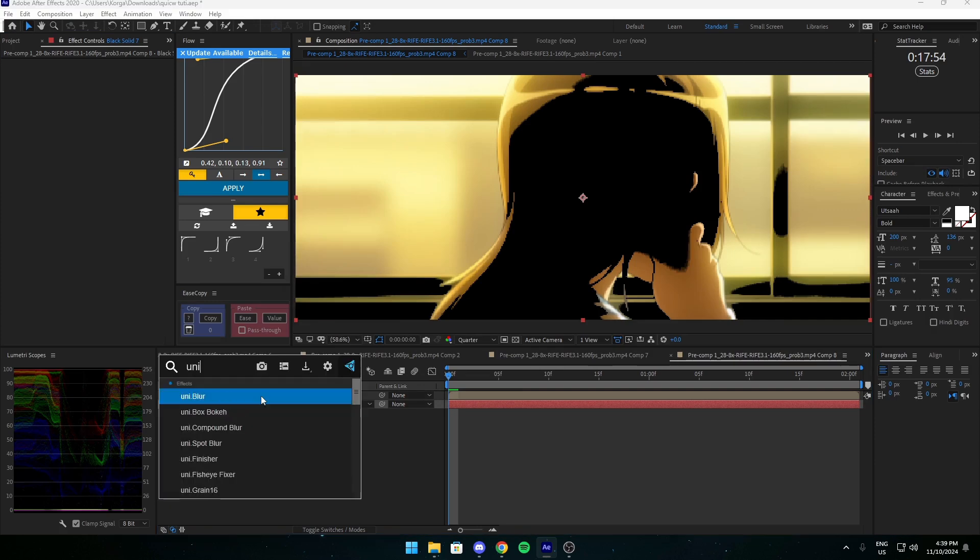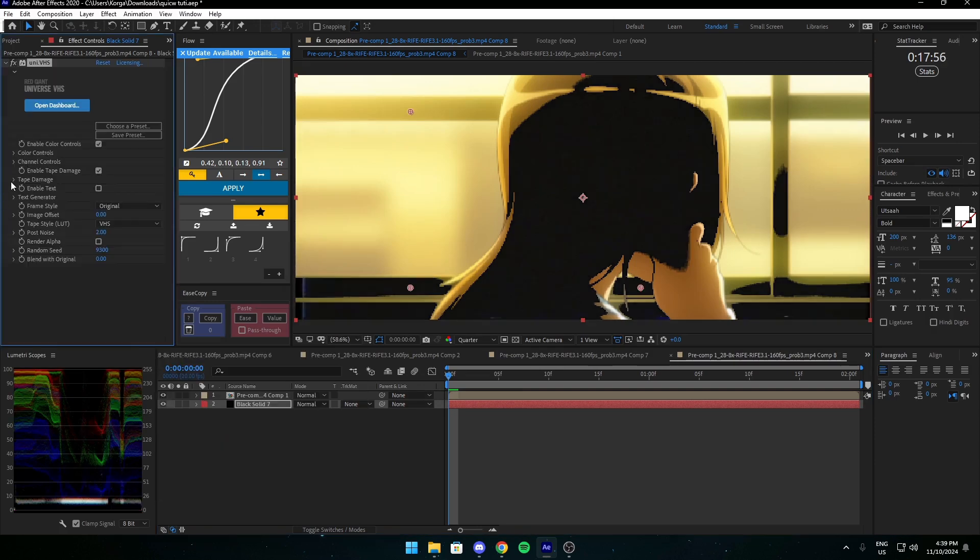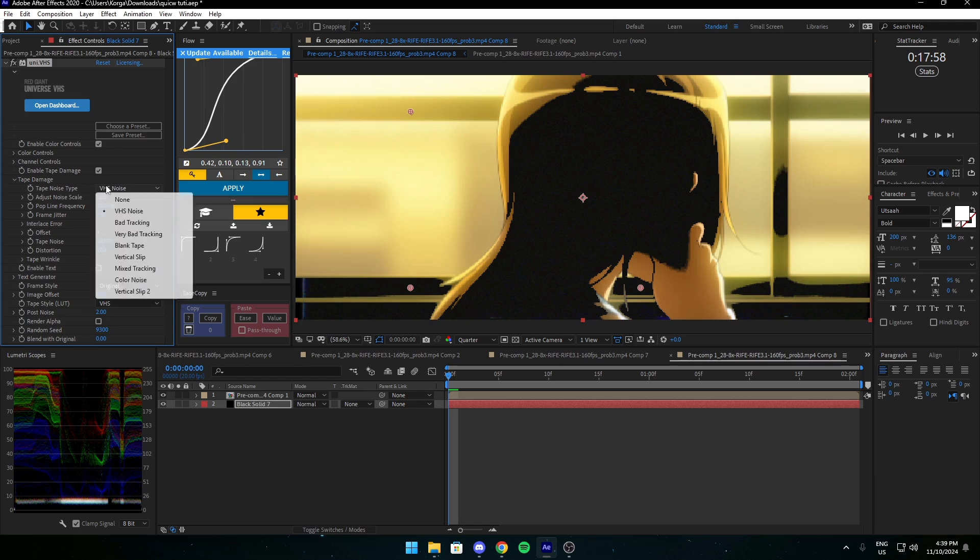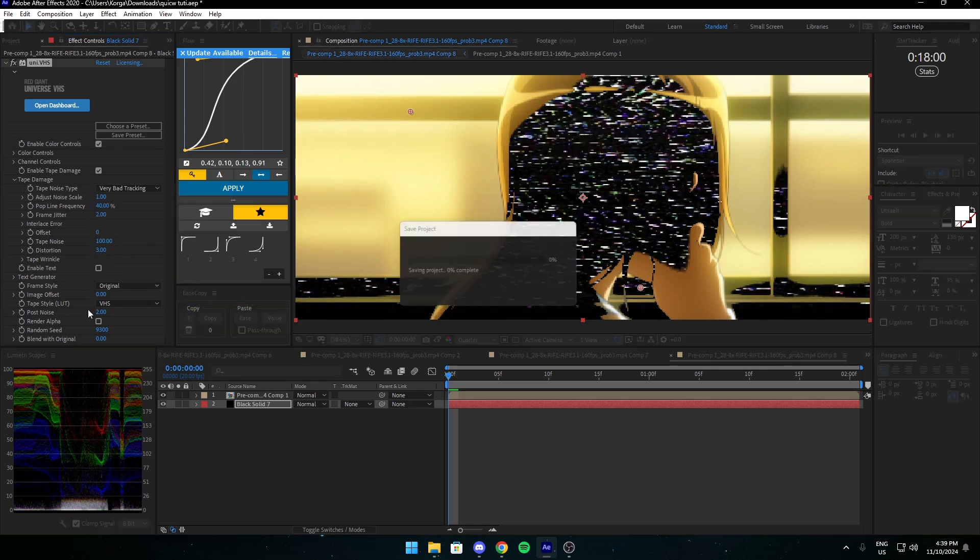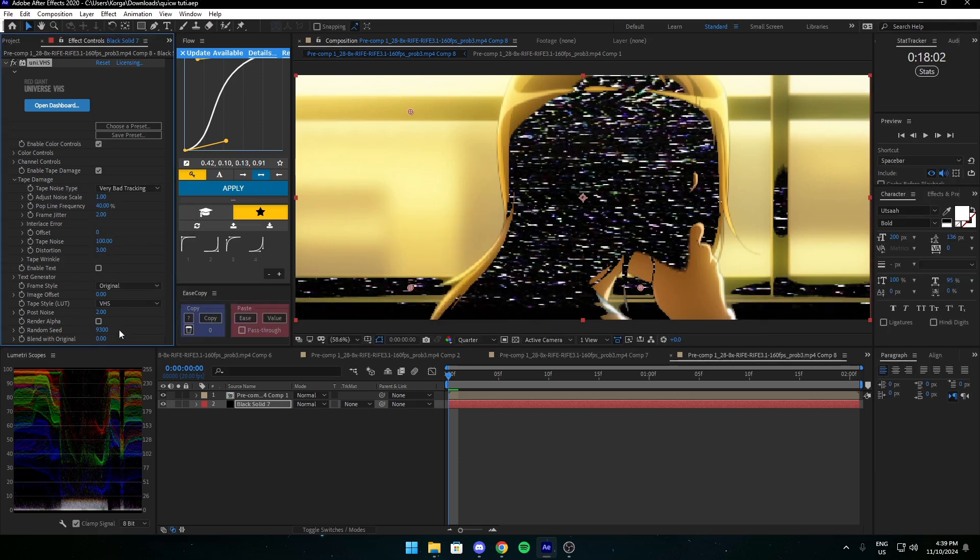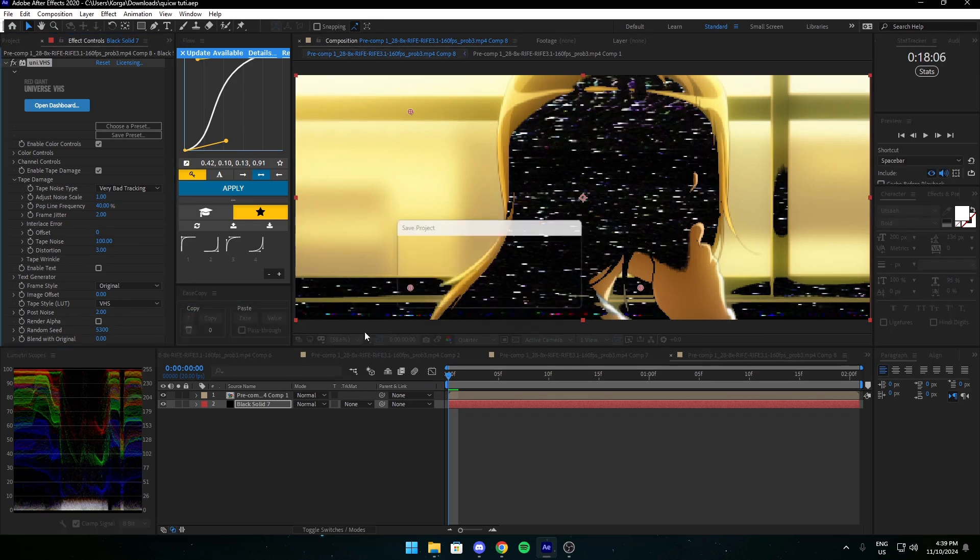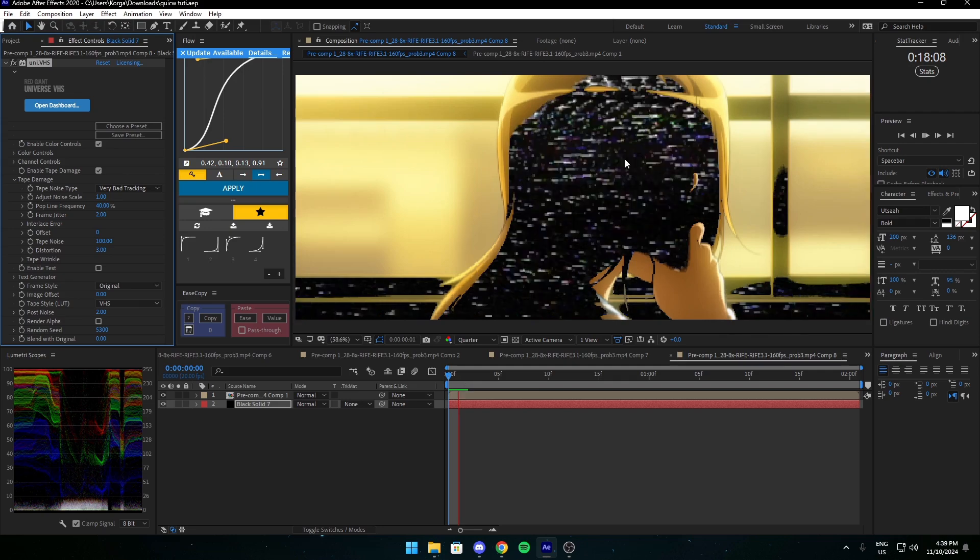Then you want to add uni dot VHS. Open tape damage and you want to change it to very bad tracking. You want to change the seed because the default seed looks the same every time and you don't want it to look the same, just change it.